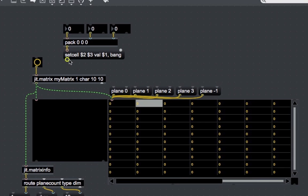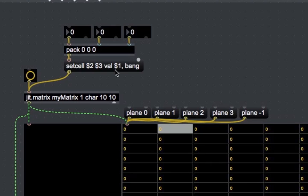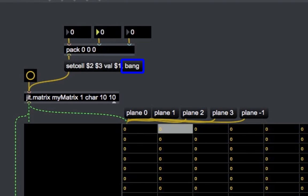To manually change the value in a cell, we use the SetCell message. This message takes a list: first are the coordinates of the cell inside the matrix — since this is two-dimensional, the coordinates are a two-value list. Then it takes the word 'val' followed by the values to set for each plane. Since this is a one-plane matrix, we just need one value after the val keyword. Note that the pack object outputs its list only when the leftmost value is received, so the SetCell message updates only when the value is set, not when coordinates change. After SetCell, we send a bang to the JIT matrix to make it output its modified matrix.